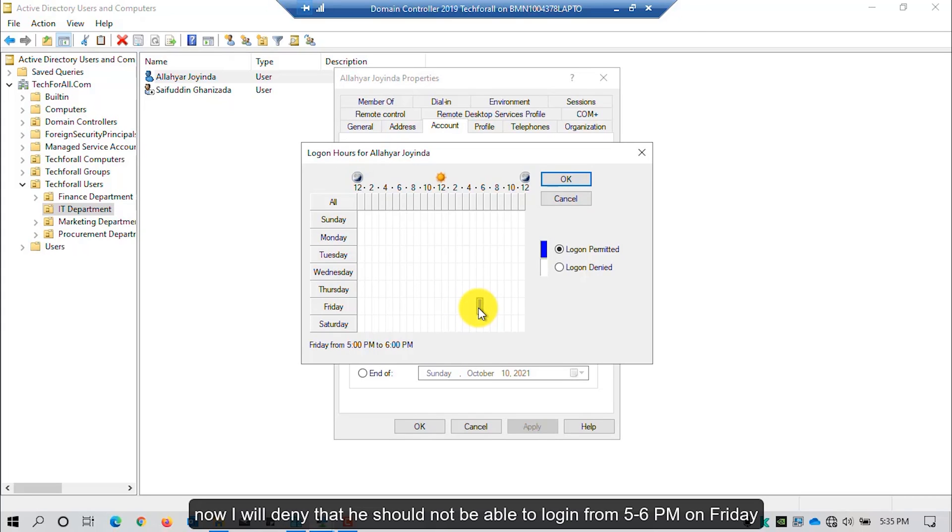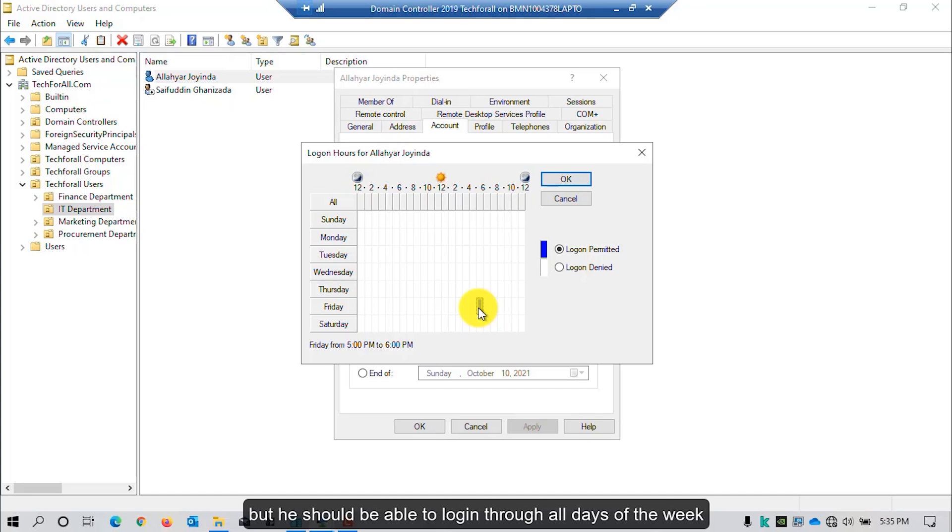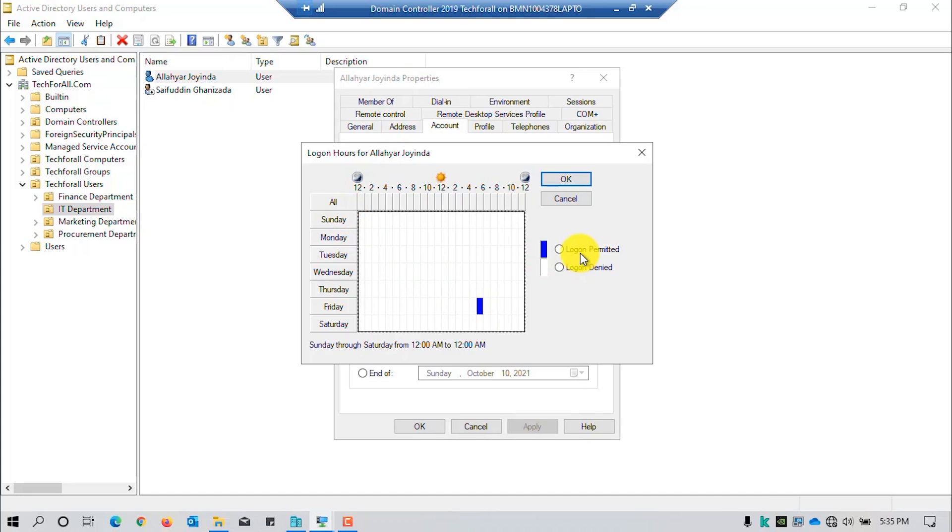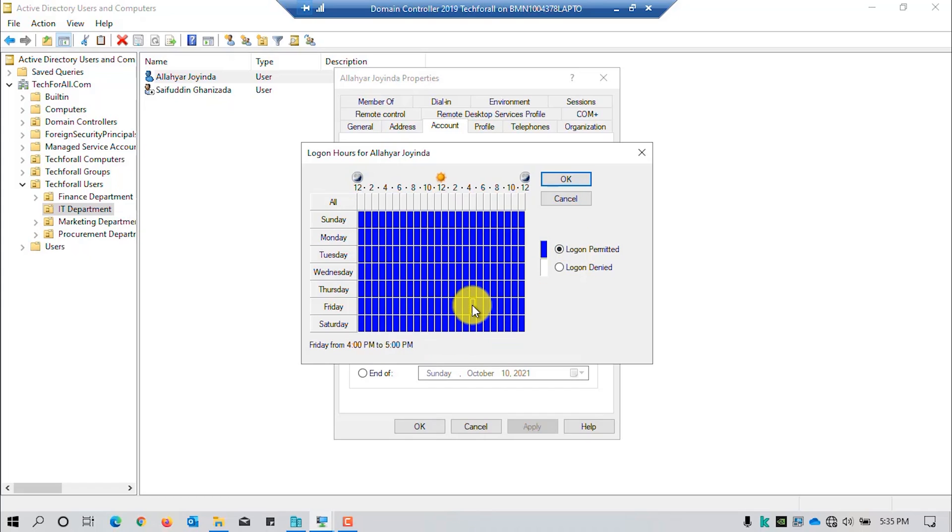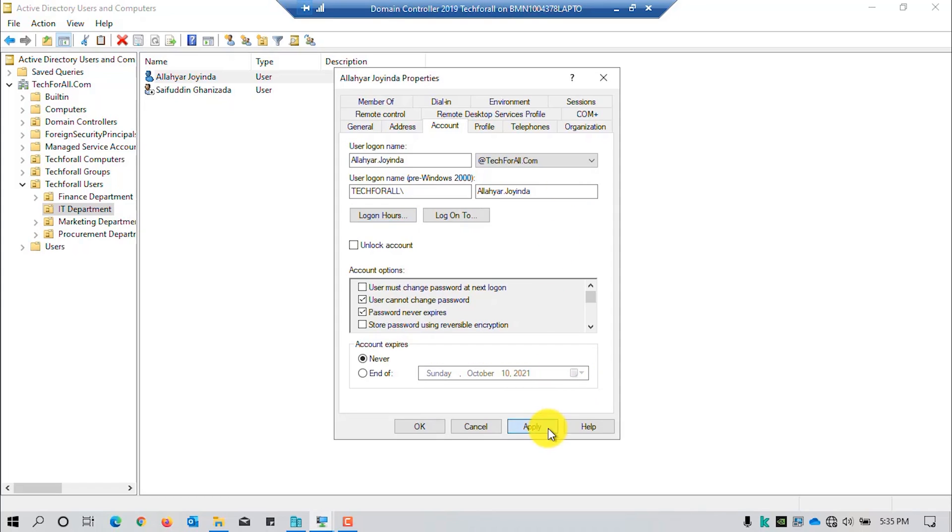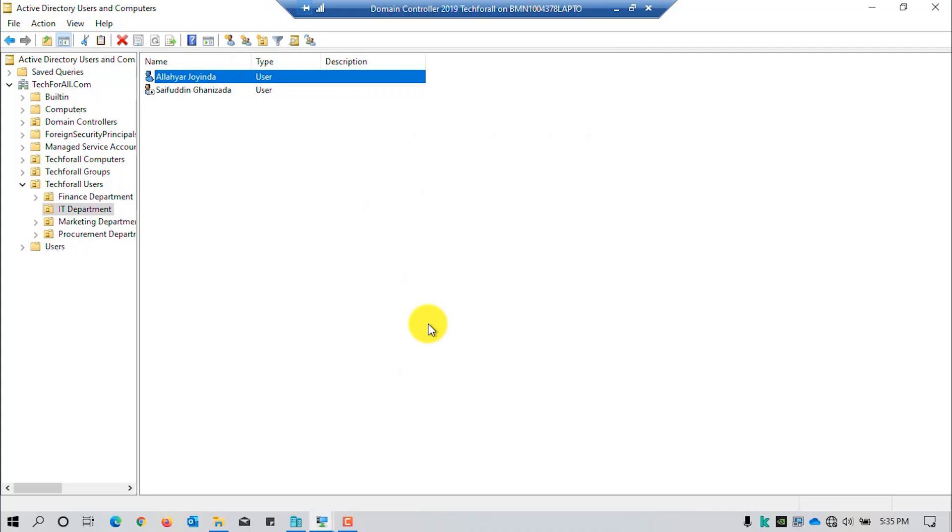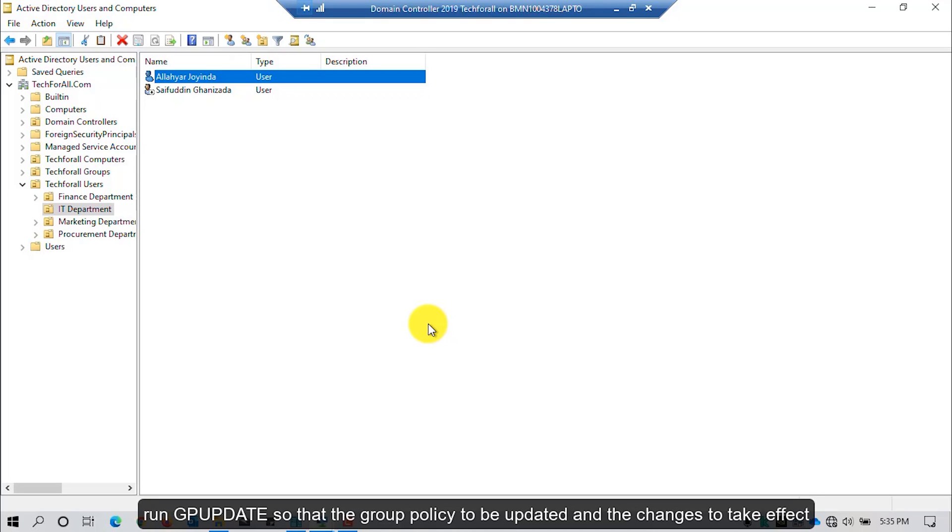Now, I will deny login from 5 to 6 p.m. on Friday, but he should be able to log in through all days of the week. Run GP update so that the group policy is updated and the changes take effect.